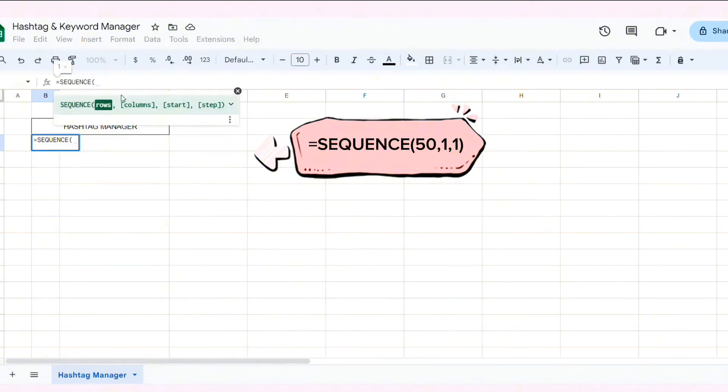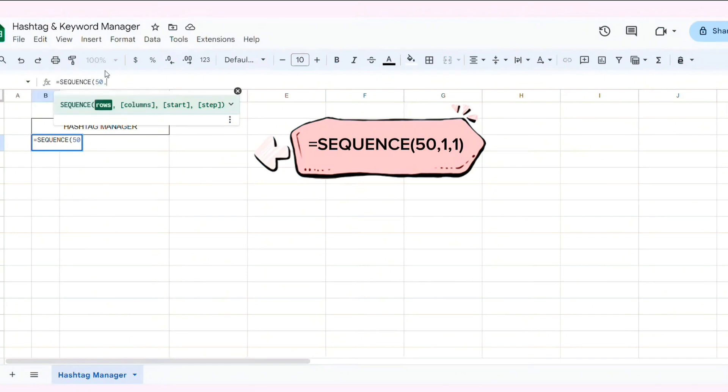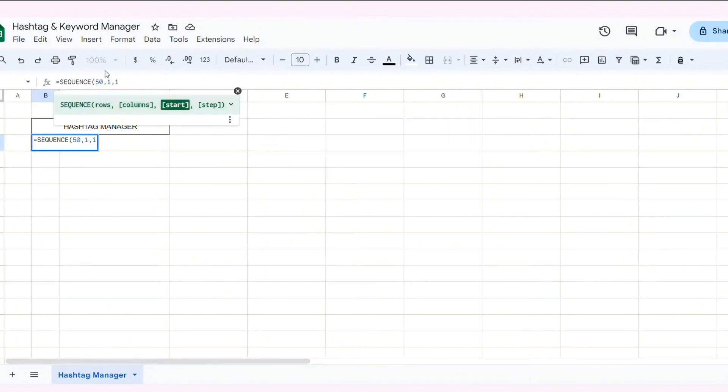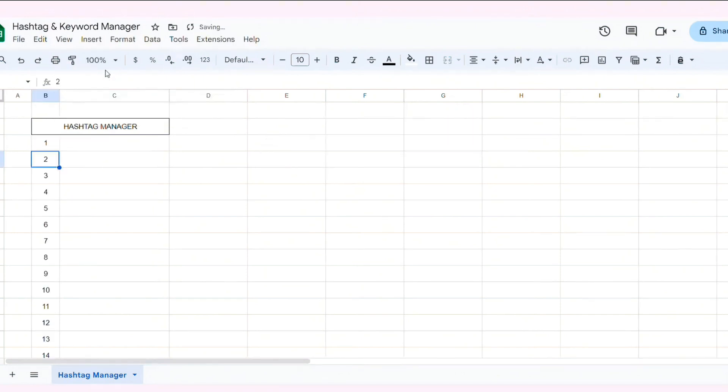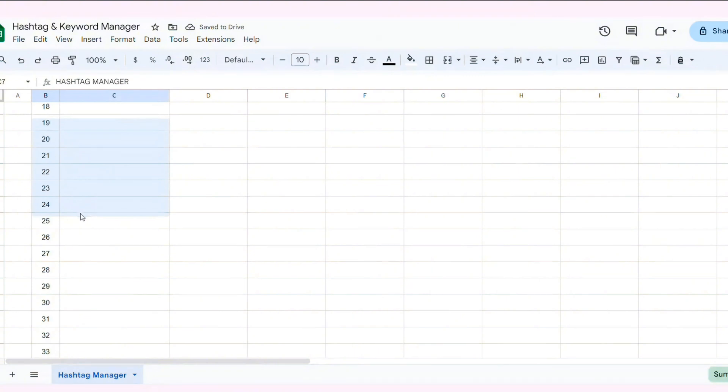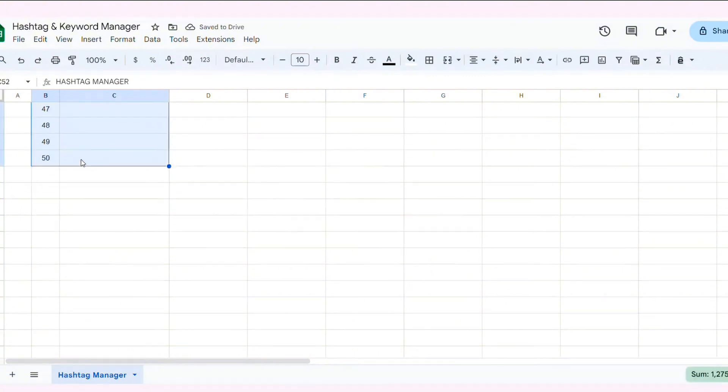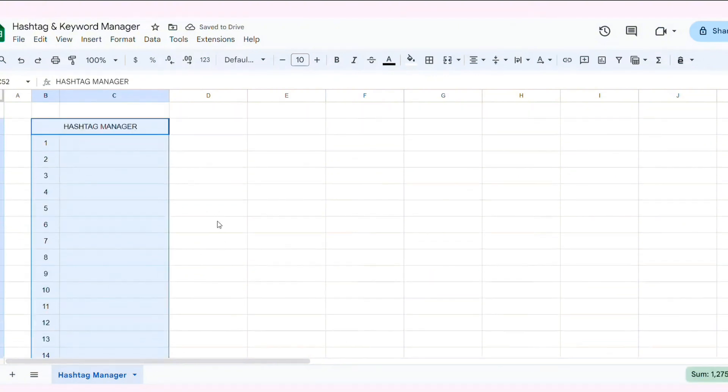Sequence 50.1. This formula creates a column with numbers from 1 to 50, which we'll use to index our hashtags and keywords. To make everything look clean, select the entire data range and apply borders.